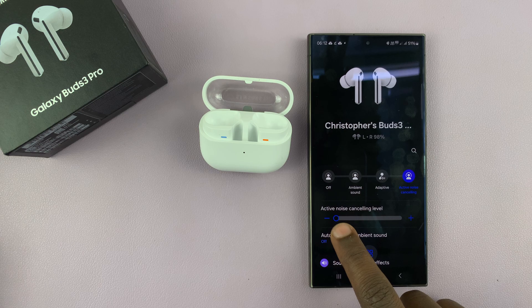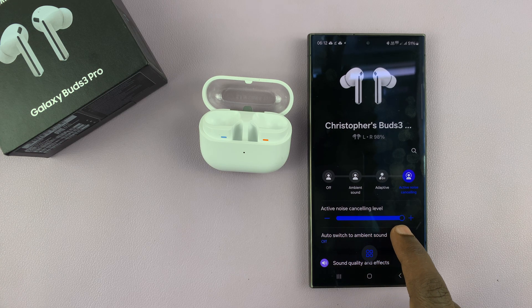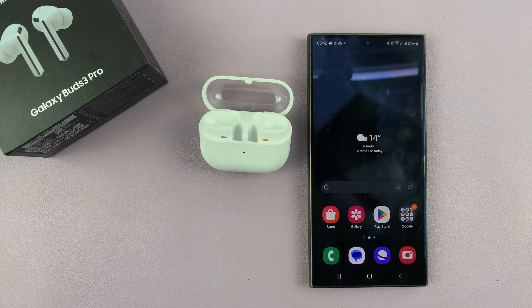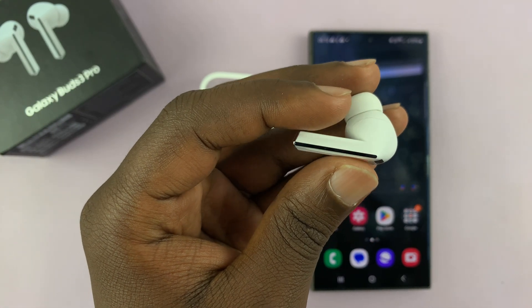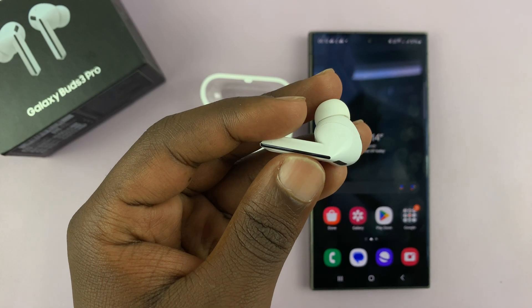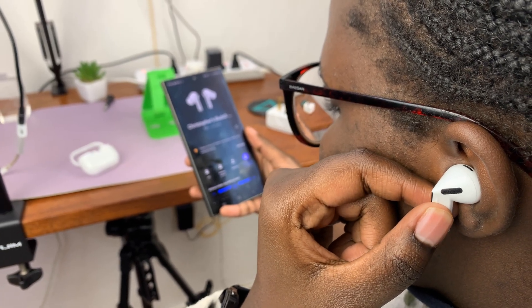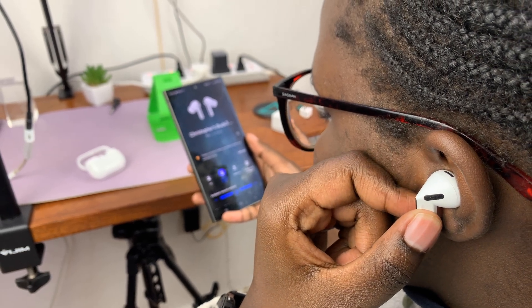If you want less cancellation, go this way, and if you want more, go this way. That's the first way of enabling active noise cancelling. The second way is using a gesture — specifically the pinch and hold gesture. Just pinch and hold the stem of the earbud in your ear.